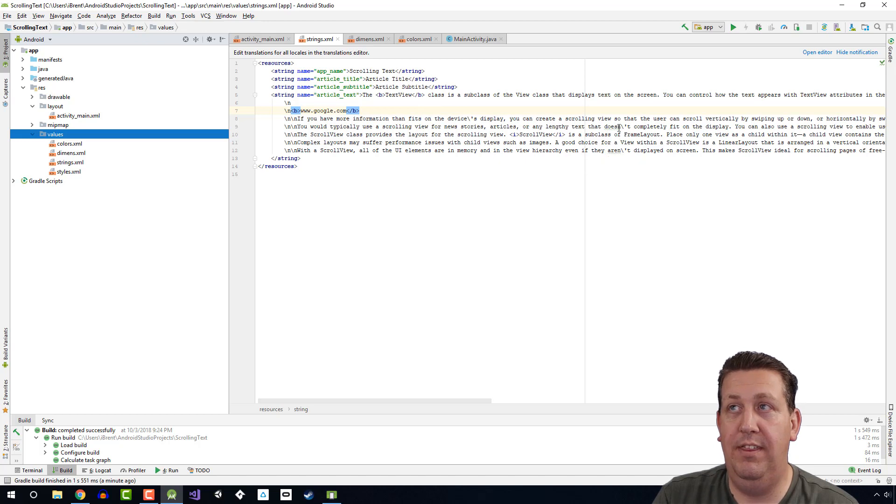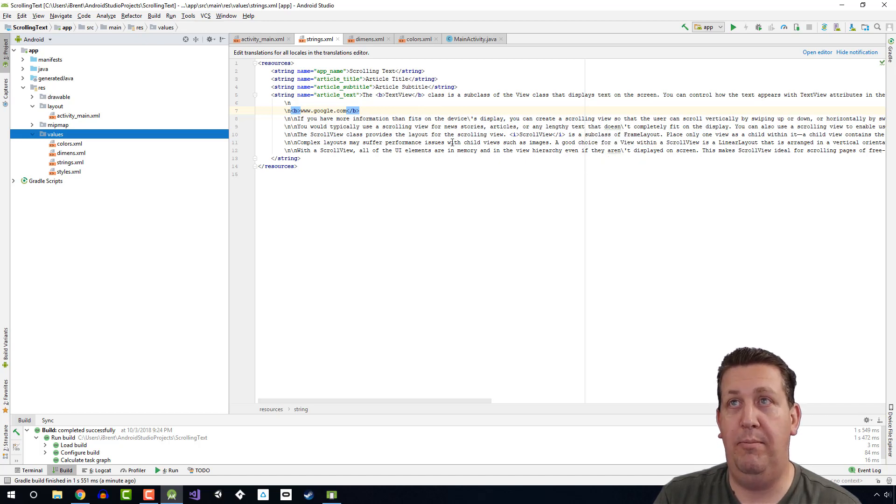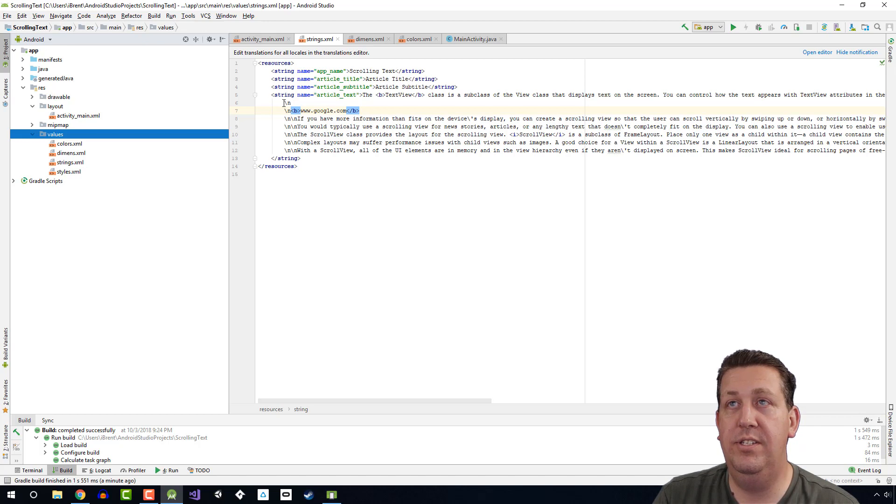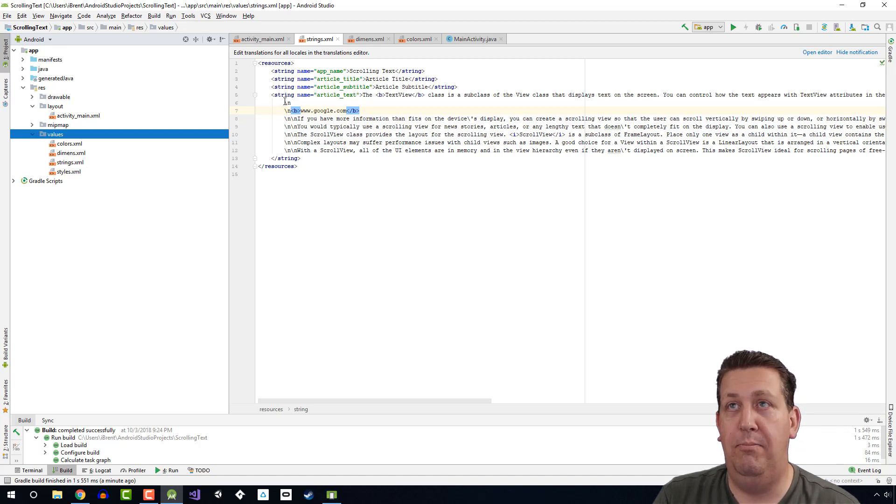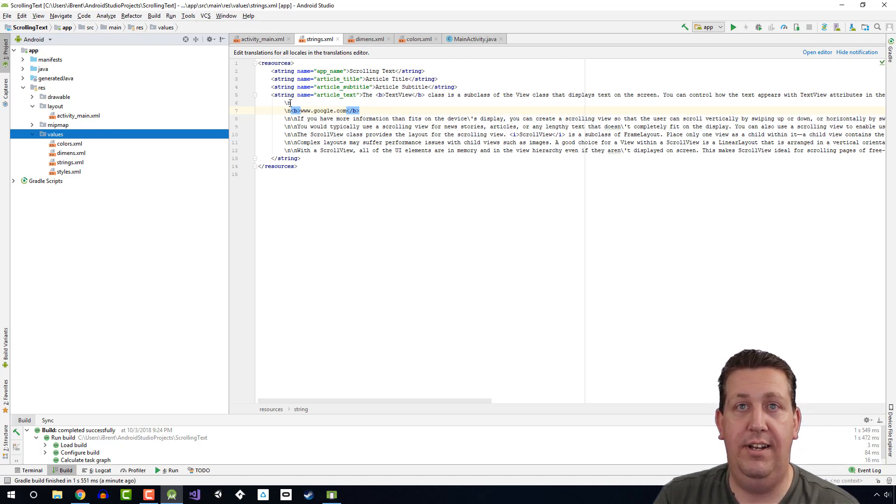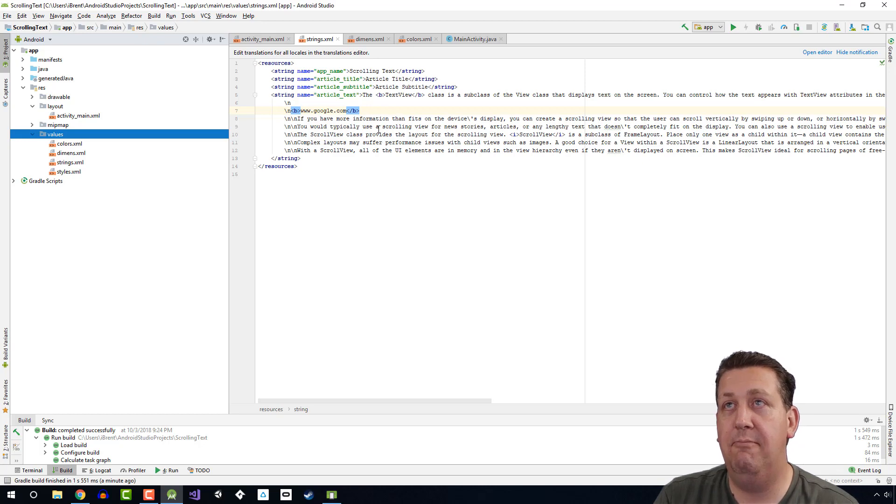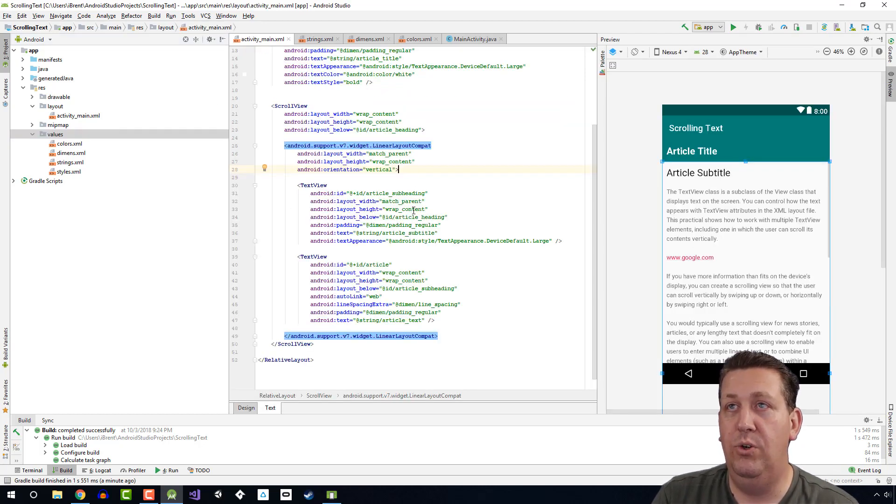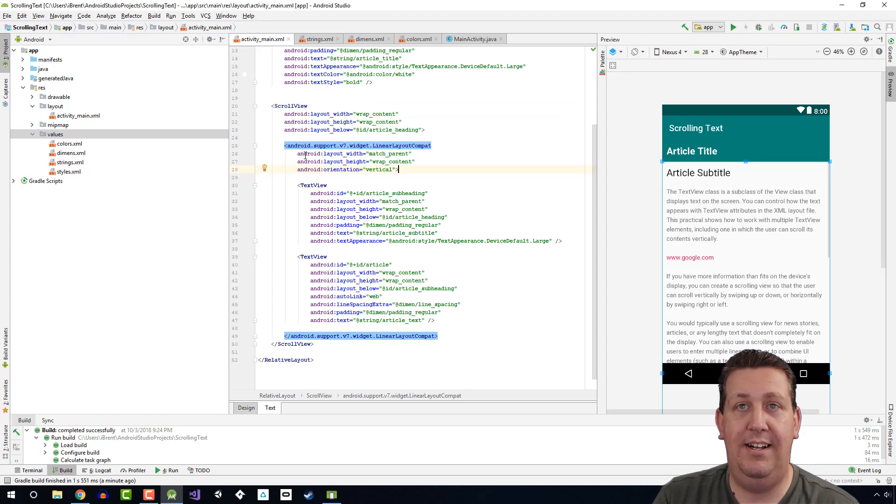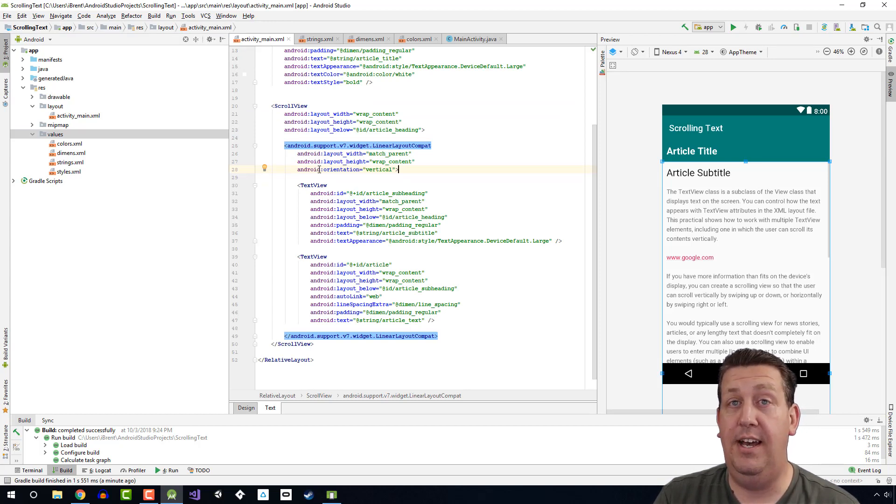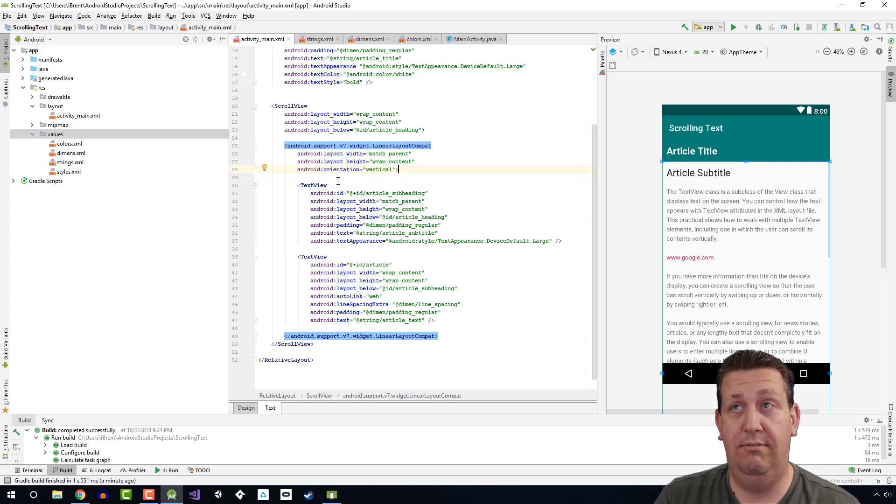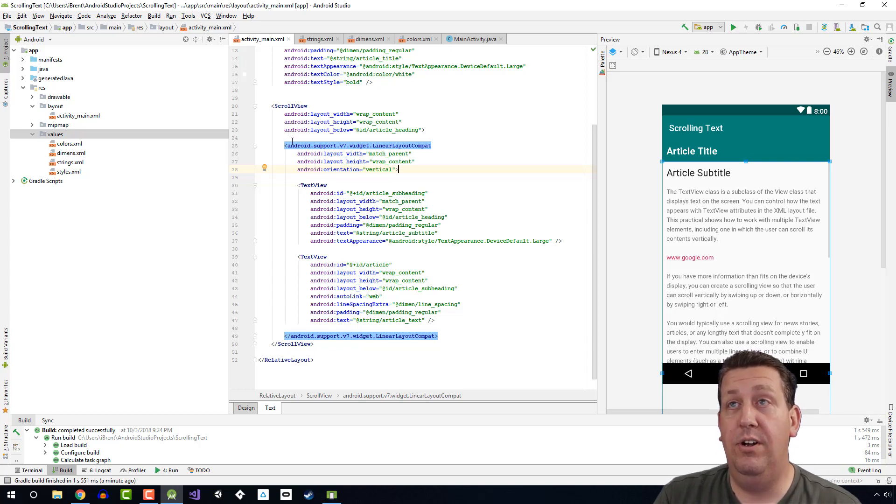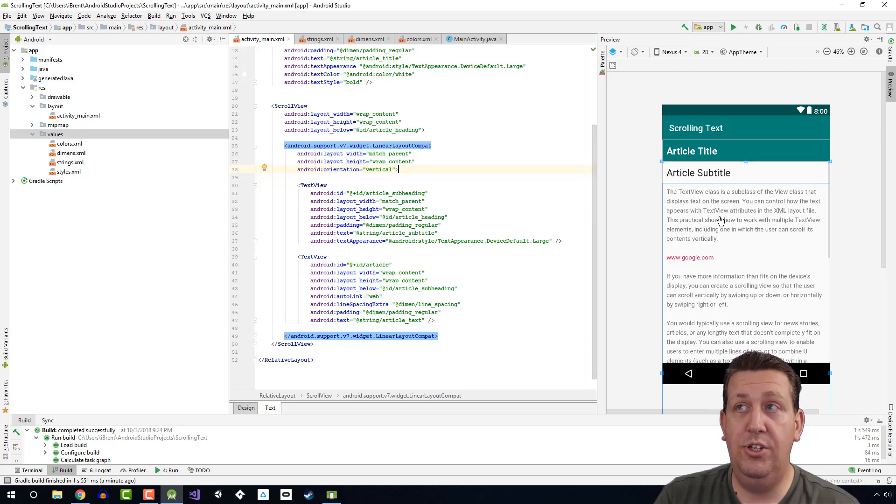We also used the new line, so backslash n, to create a new line and to create paragraphs. Then within the scroll view, we can only have one child object. That child object though can have multiple children. So in order to support two text views, we have to use this linear layout.